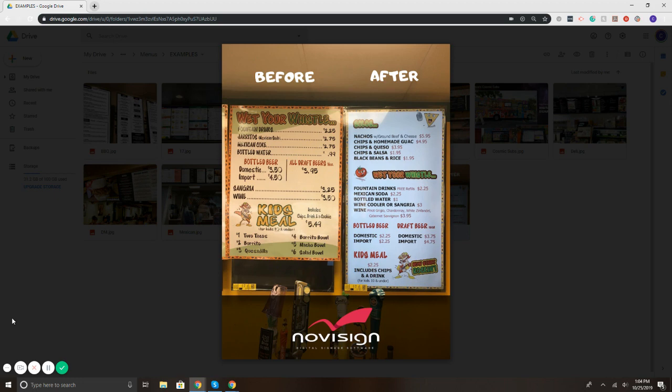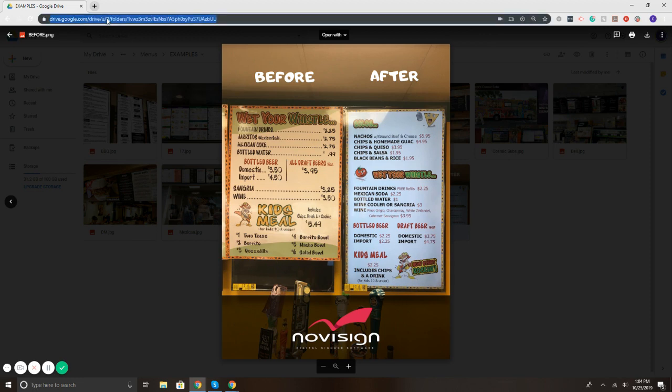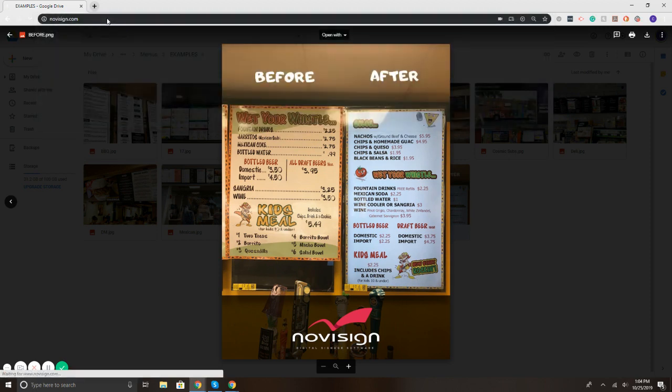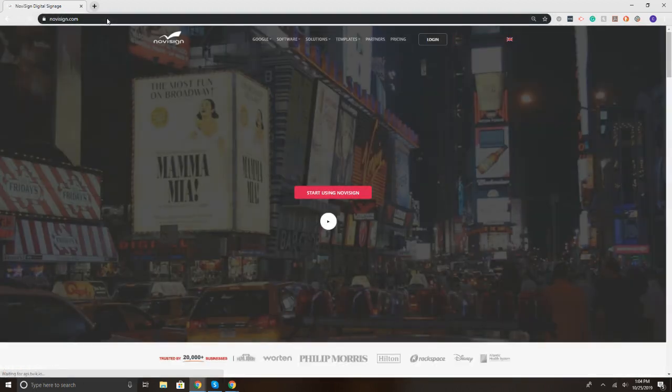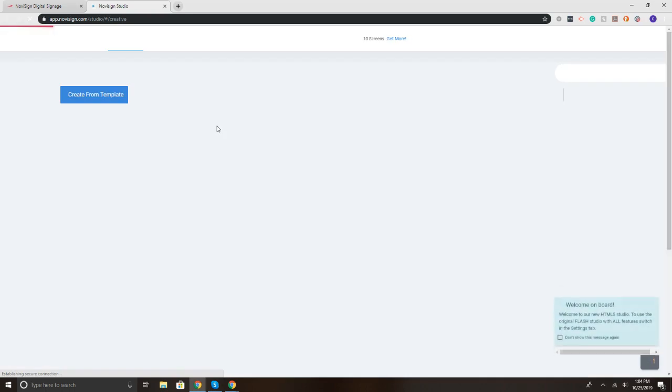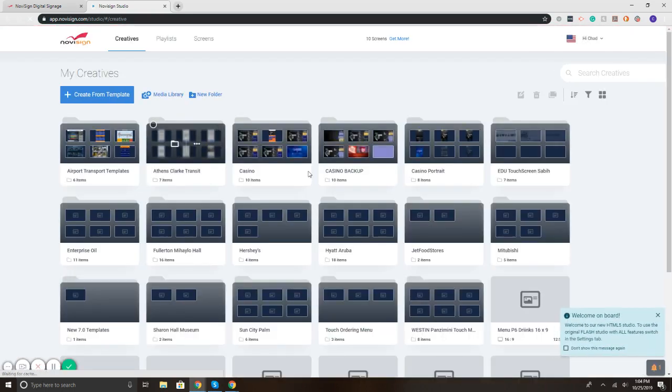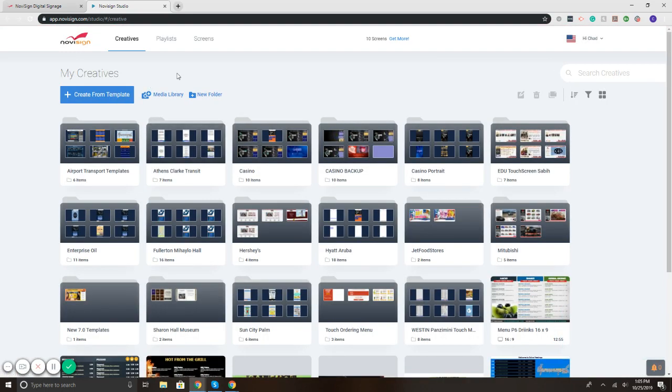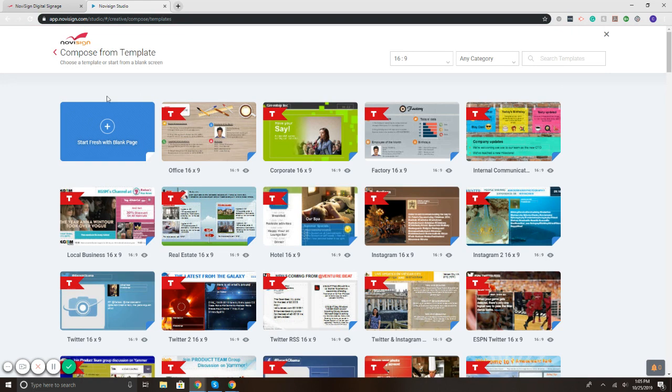With that being said, let's jump into NoviSign and how you can use our interface to create and manage the menus. To get started, I'm going to go to our website NoviSign.com, and in the upper right we have a login button, which opens up a dashboard to create, edit, and manage the content for your screens. To get started, I'll first show you our library of templates.